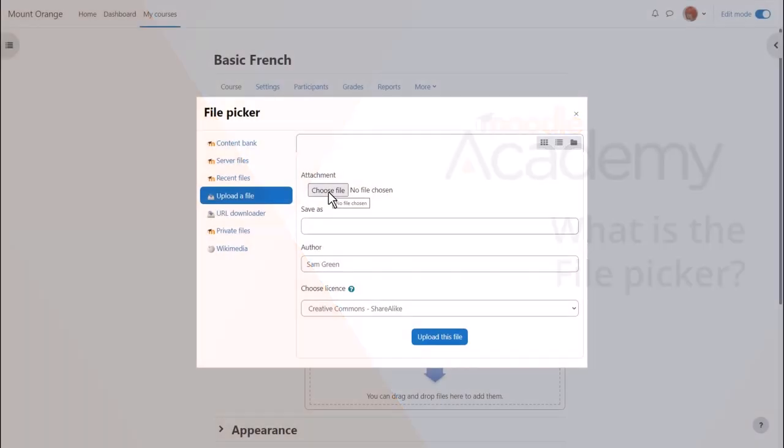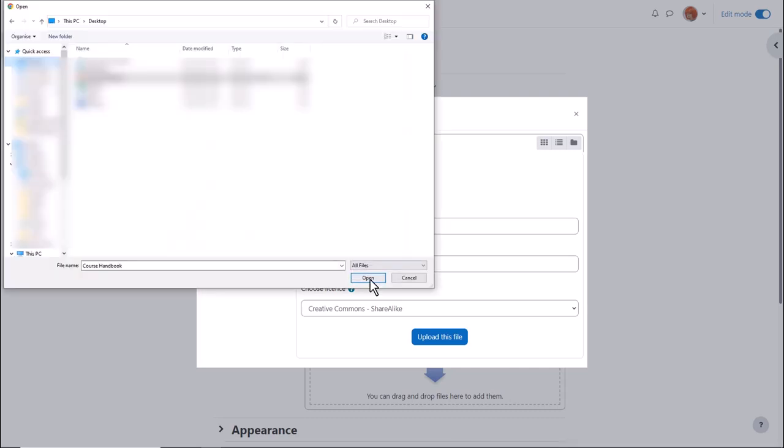We just want to upload the document so let's ignore for now the other options. We choose or browse for a file, we click to find the file we want.